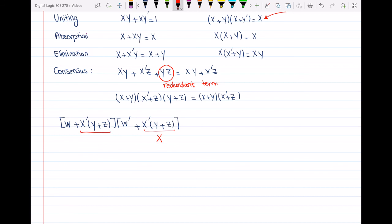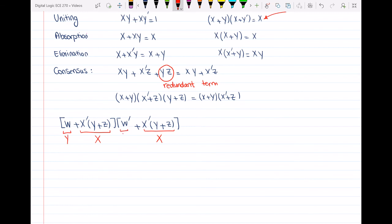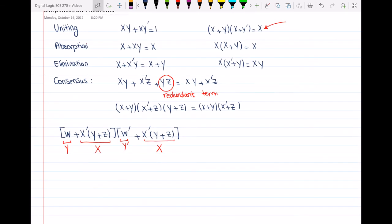...we have x'·y or z in both brackets, and then we have w in one of them and w' in the other. The letters written in red show how this expression is analogous to the uniting theorem. So based on the uniting theorem, the result is just x, which gives us x'·y or z.